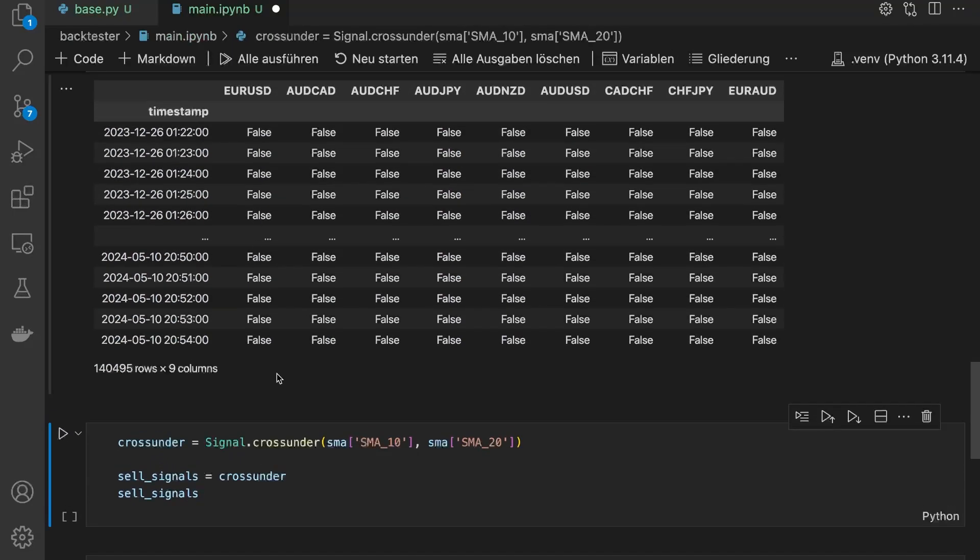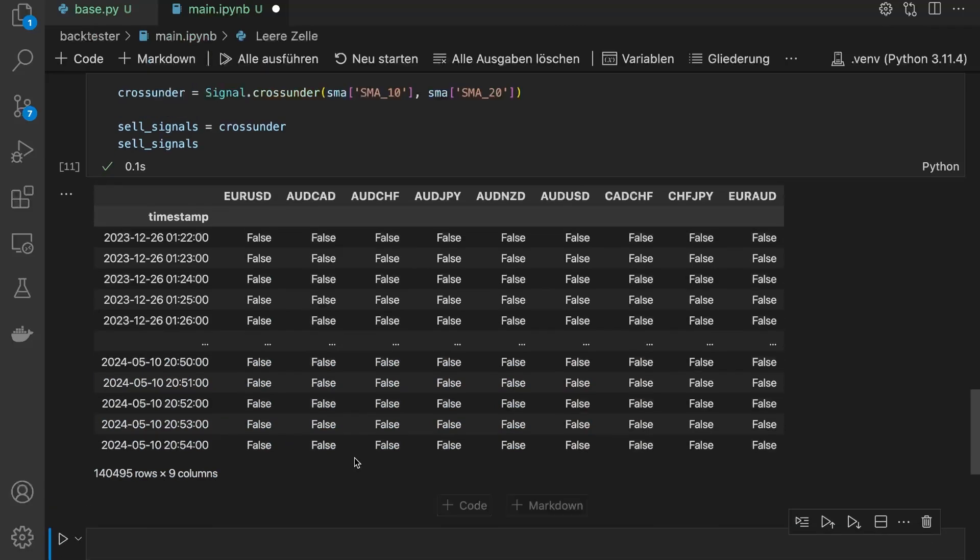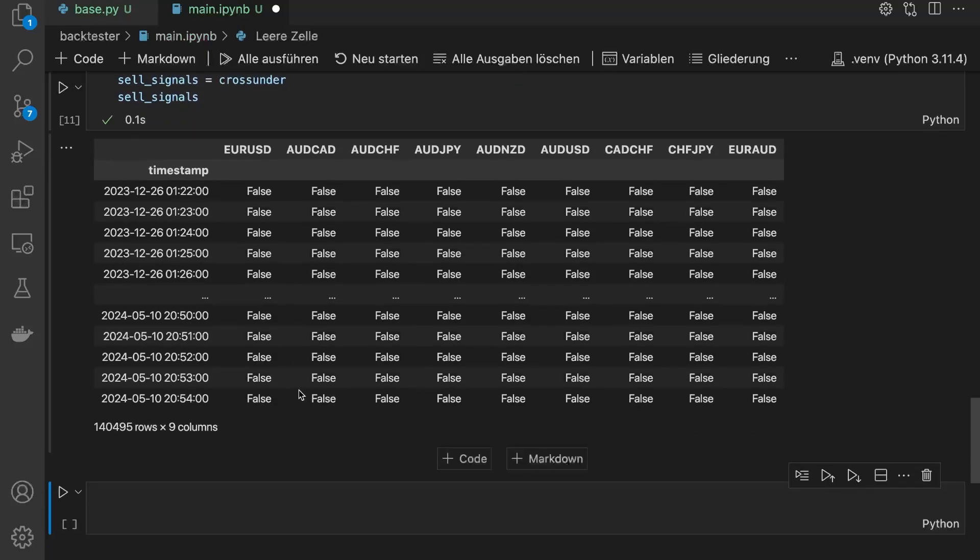For example, a buy signal occurs when the close price is above the SMA20, and the SMA10 crosses above the SMA20. And a sell signal is triggered when the SMA10 crosses below the SMA20.